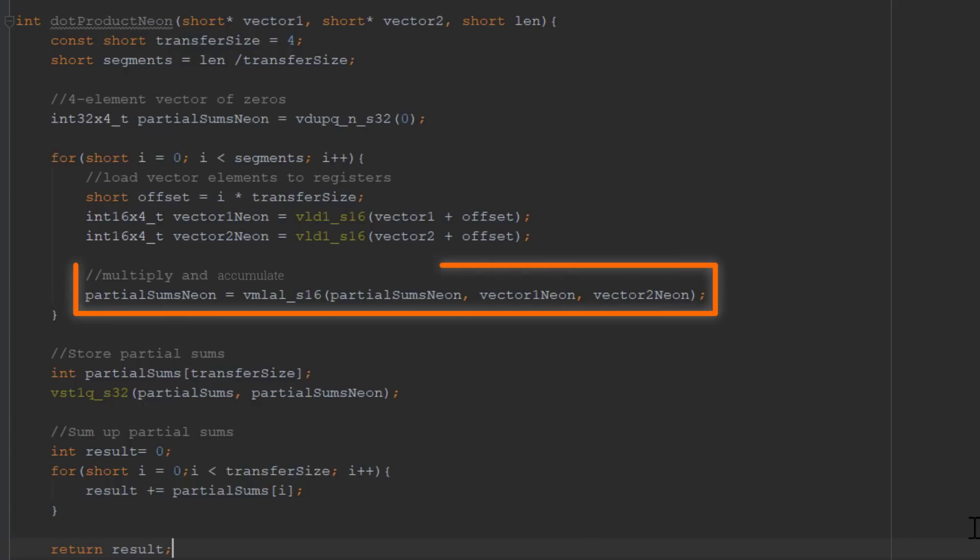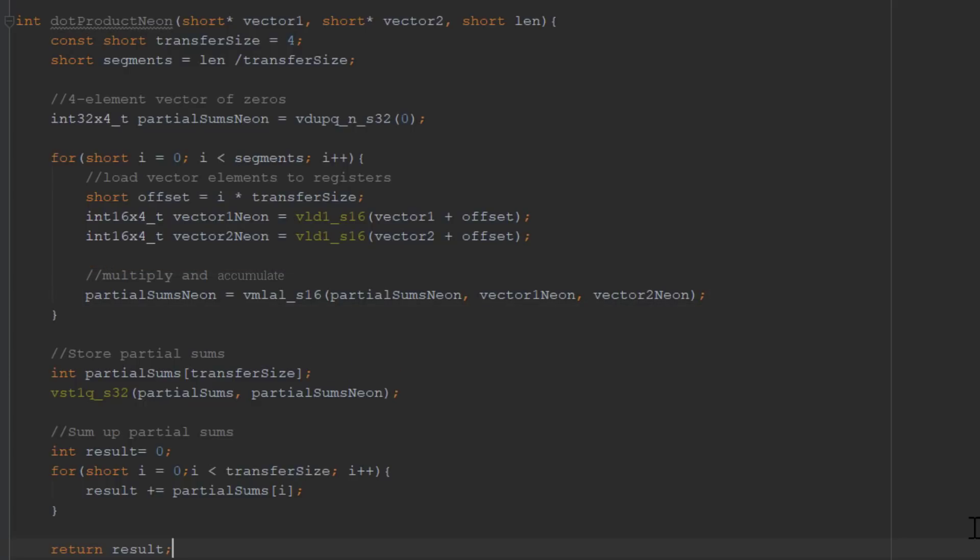Here, the array is stored in the partial sums Neon variable. Once all loop iterations are complete, we need to store the resulting sums back to memory.